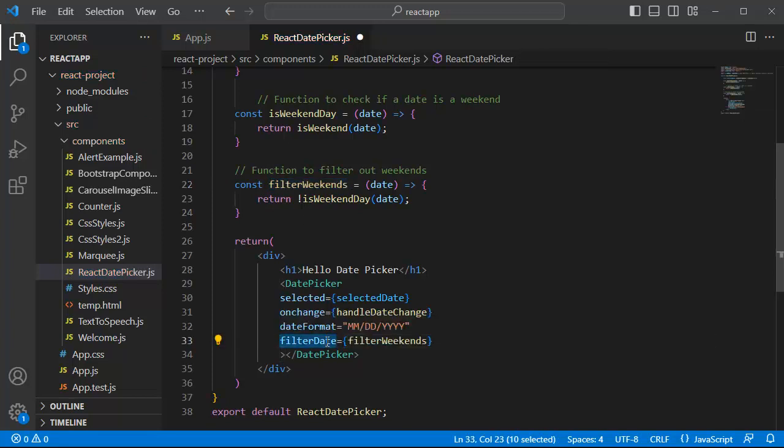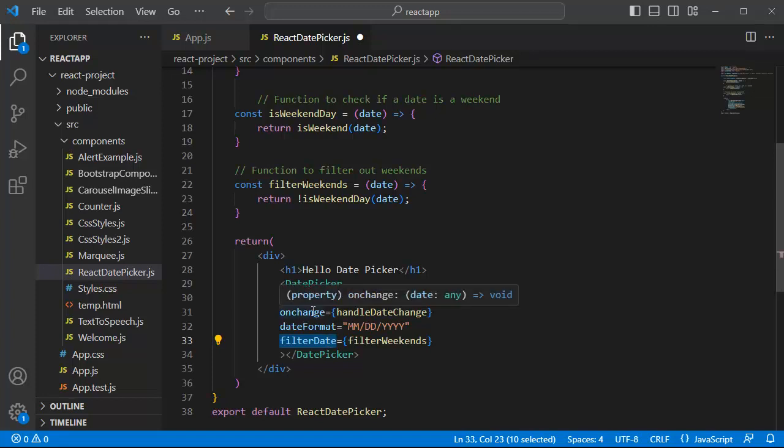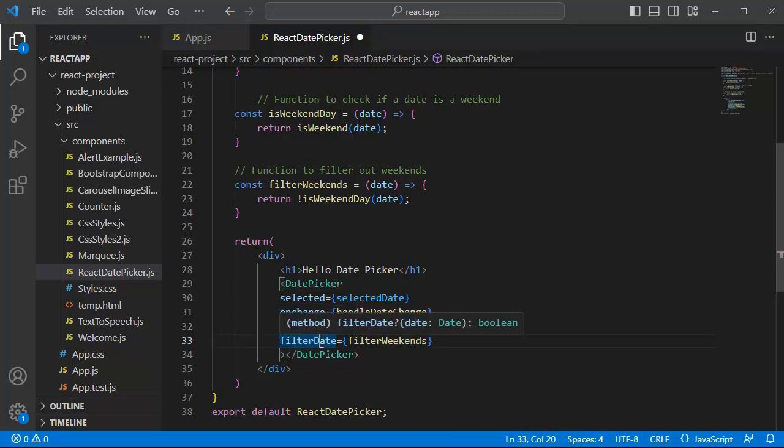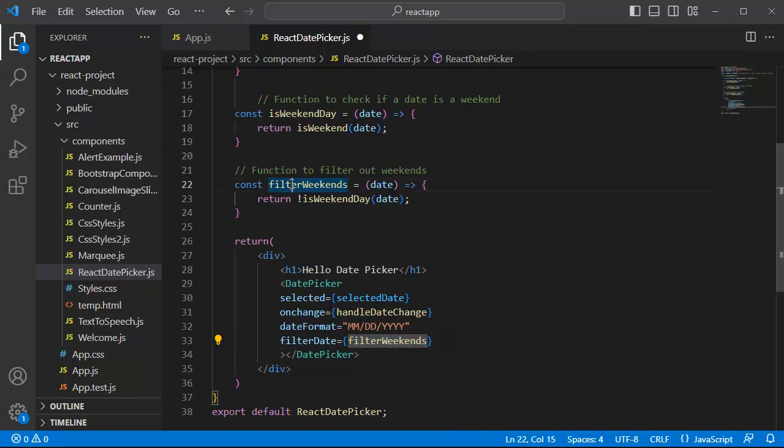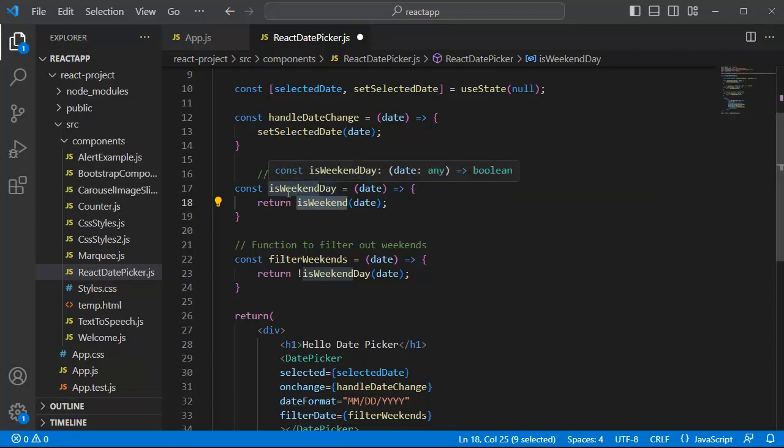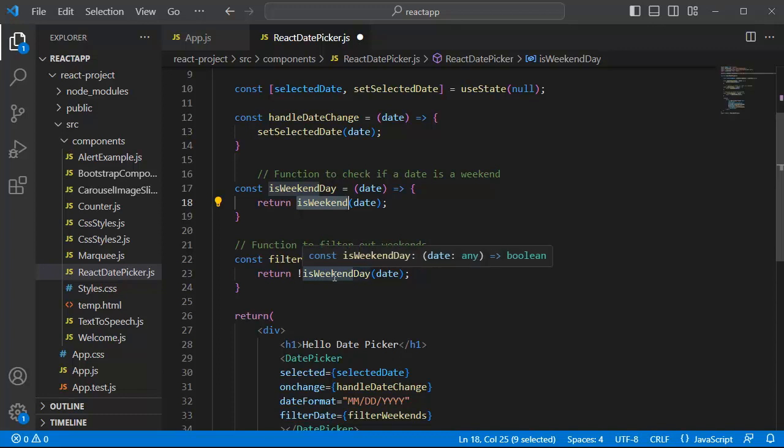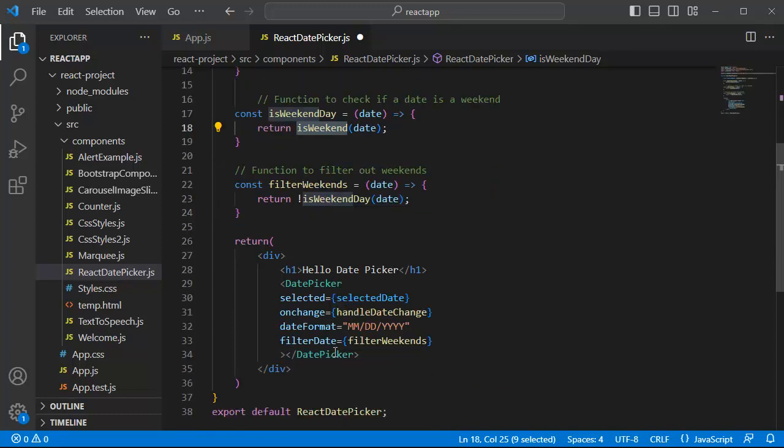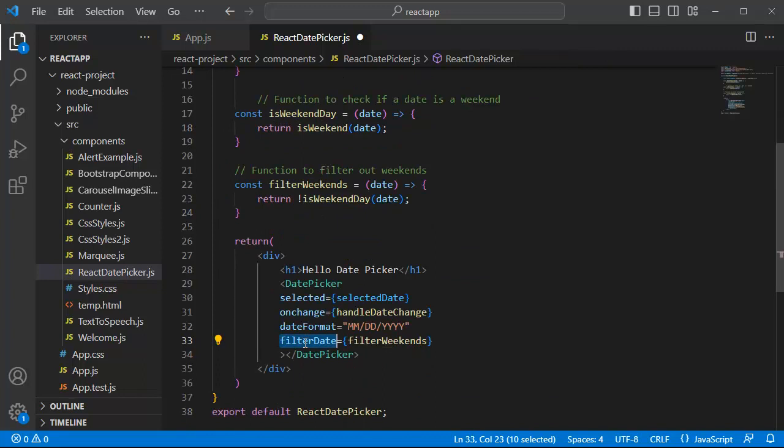This filter will ensure that weekends are disabled in this date picker. So this filter will call the filterWeekends function, and within this filterWeekends function we are going to call isWeekendDay where we have a function from library dateFNS which is going to return us weekends. When it comes back to filterWeekends it will filter out the days which are not weekends. So finally that filter will be applied here.